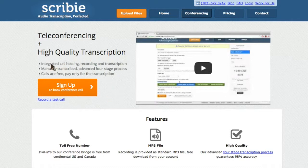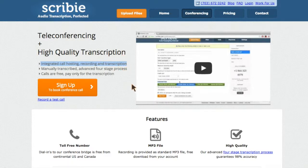Scribee brings you a service where you can do all this with one click. Just book the conference call with us and have it recorded and transcribed in one single step.